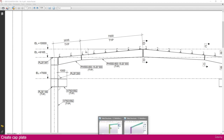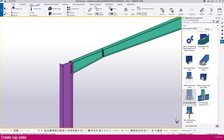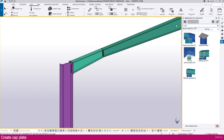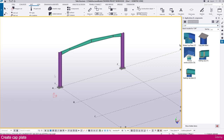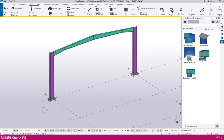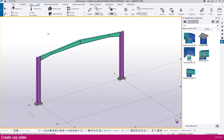Go to Tekla Structures, then go to Application and Component Type. Search for cap plate — you can make it 'cap plate detail'. A few cap plates are available; we don't want other things, we just need the plate, so select this one.